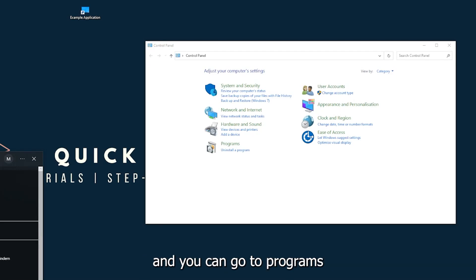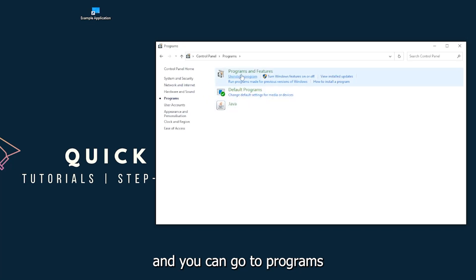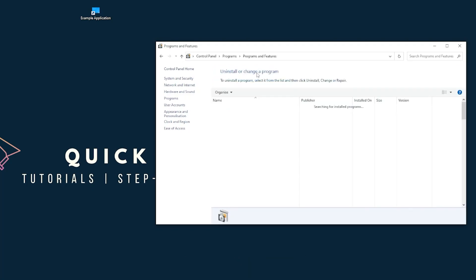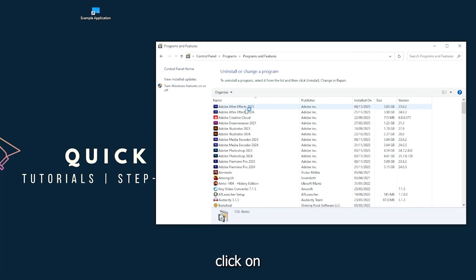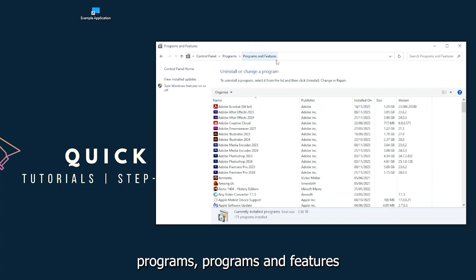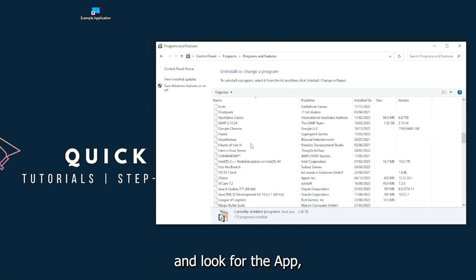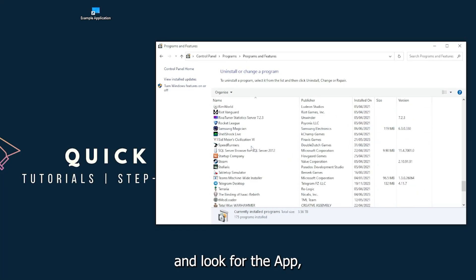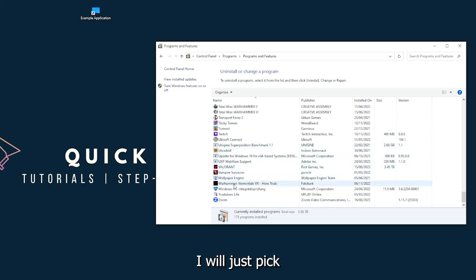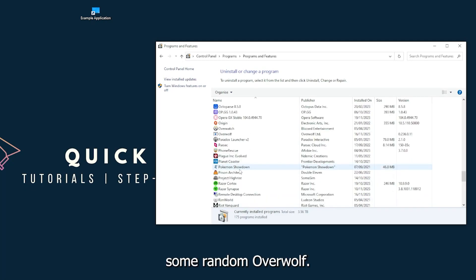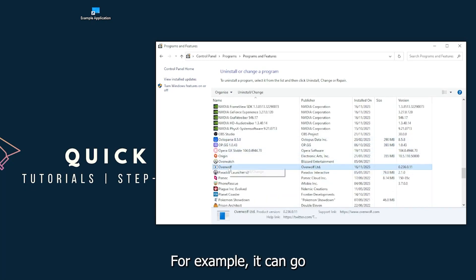And you can go to Programs, and you have to go to Programs and Features and look for the app. I will just pick some random one, Overwolf for example.